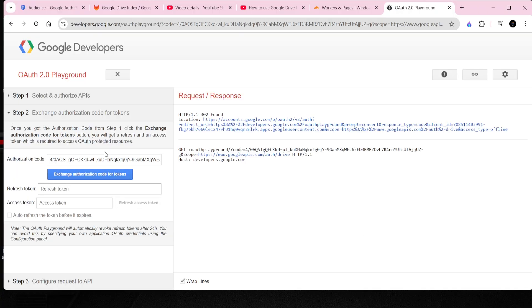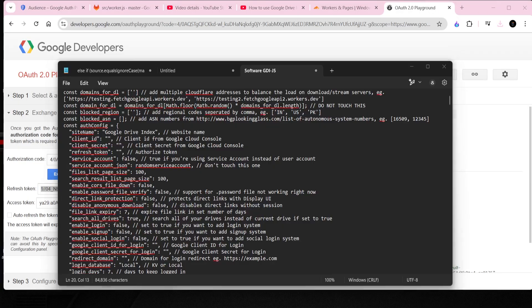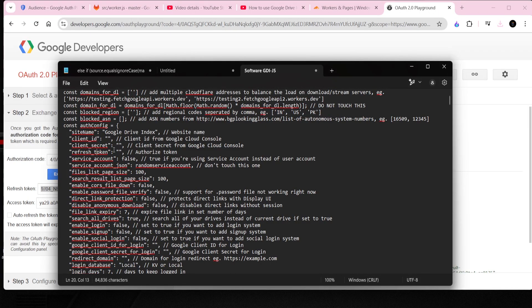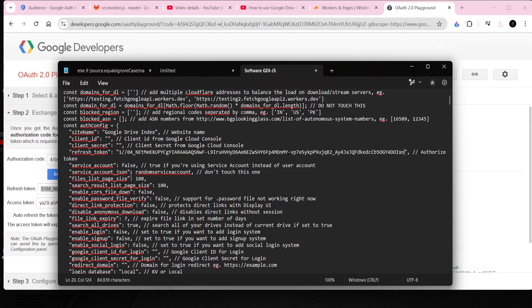Now, on the Playground, press the blue button that says Exchange Auth Code with Refresh Token. It will give you the refresh token that Cloudflare workers are waiting to see.